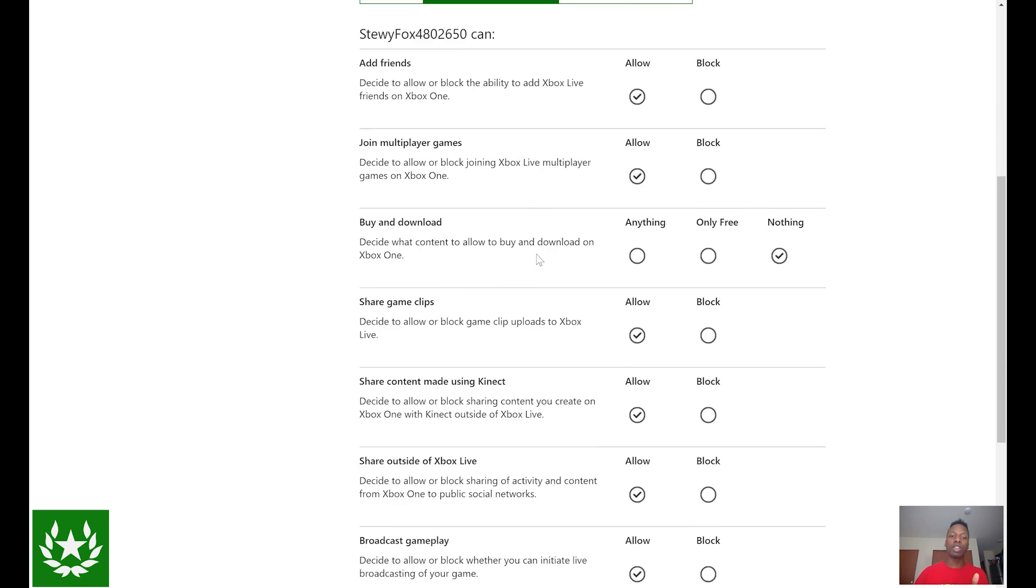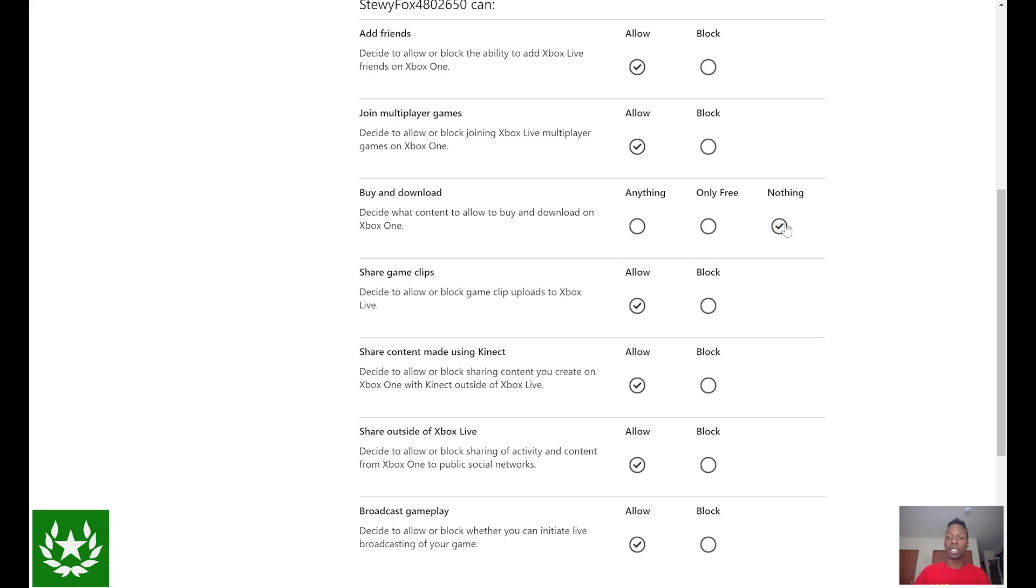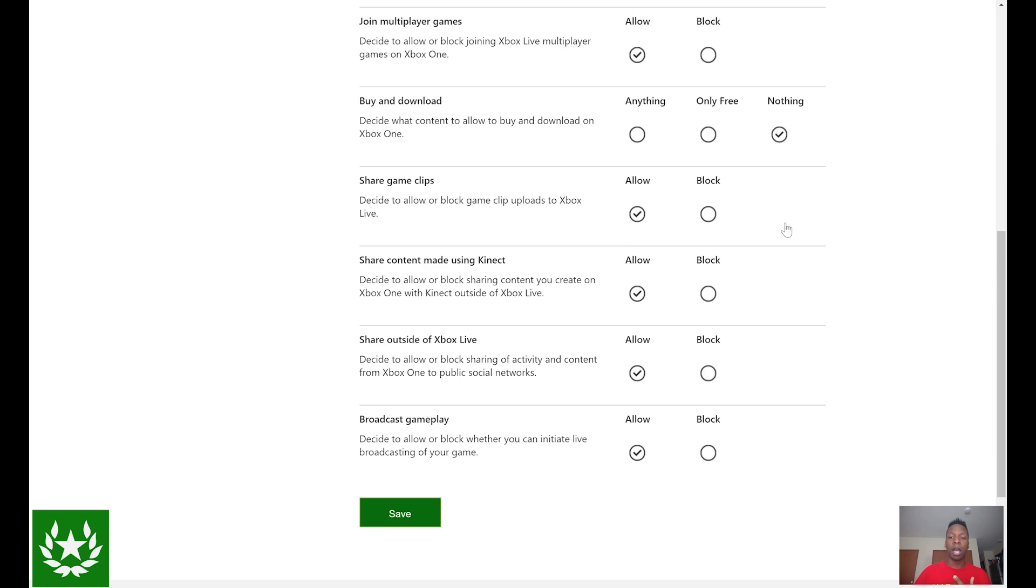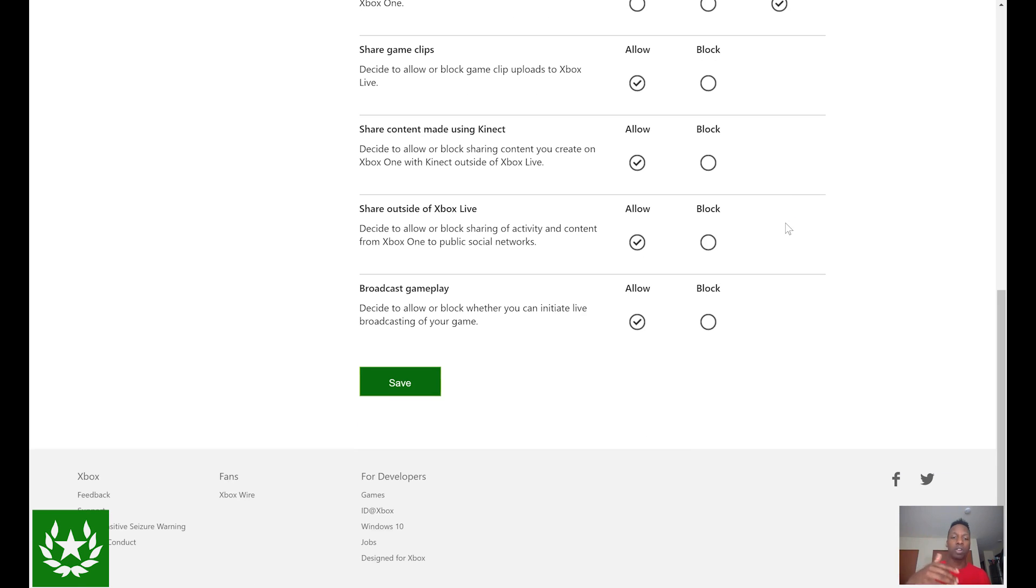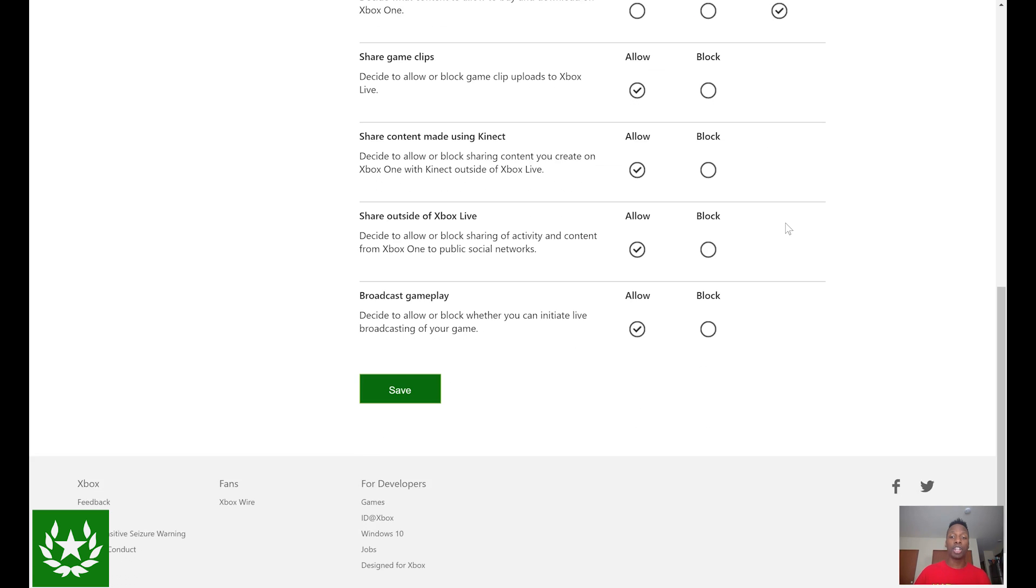If you scroll down a little bit you'll see buying download. Now this is where you decide what content to allow to be bought or downloaded onto the Xbox One console. You can select anything, only free content, or nothing at all. This is a really cool way to prevent unauthorized purchases, so for the purposes of this video we'll leave it at nothing. Then you can scroll down and see other settings such as whether to allow or block the broadcasting of gameplay. So once you're done deciding on all of the options for these settings, you're going to want to select save and just like that all the settings are now saved for this account.